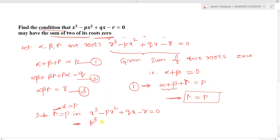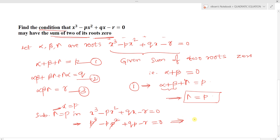Substituting x = p gives: p³ - p·p² + qp - r = 0. Here p³ and -p³ cancel out, so we get qp - r = 0, which means qp = r. This is the required condition for the cubic equation x³ - px² + qx - r = 0 to have the sum of two of its roots equal to 0.